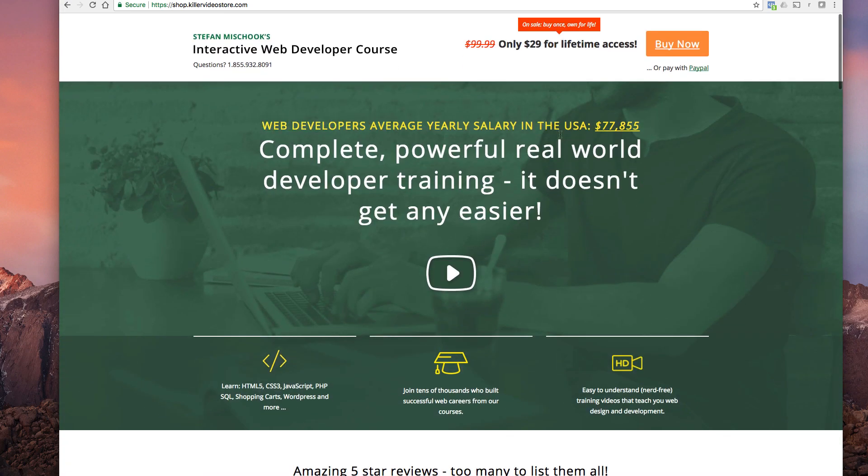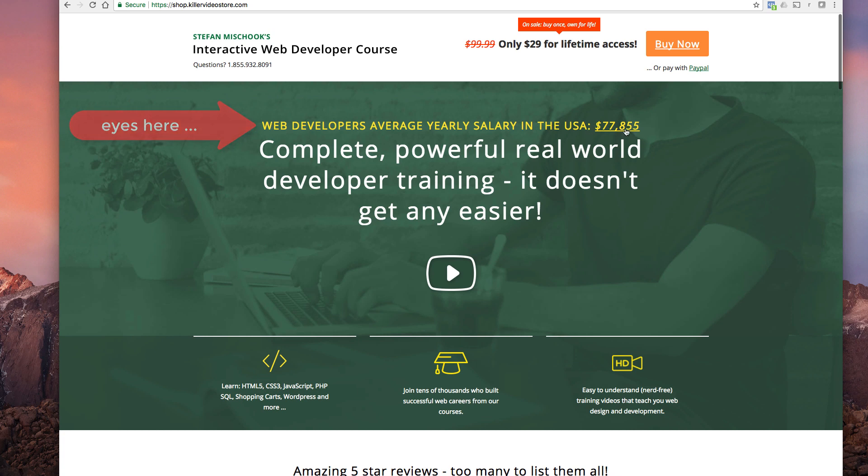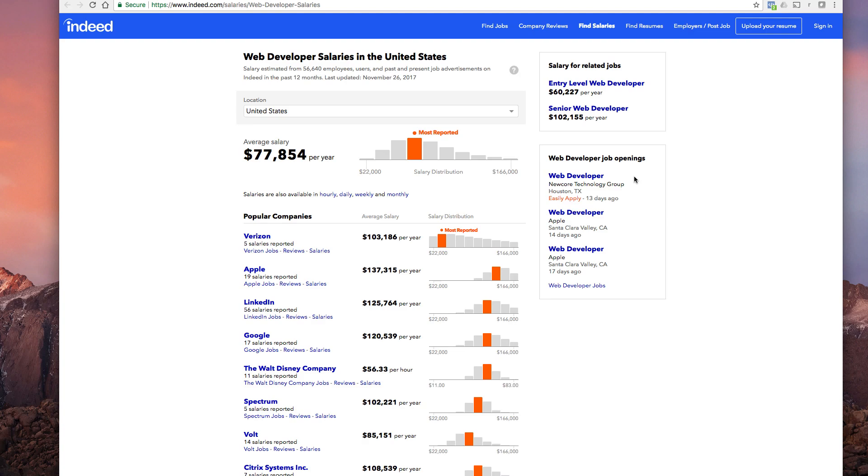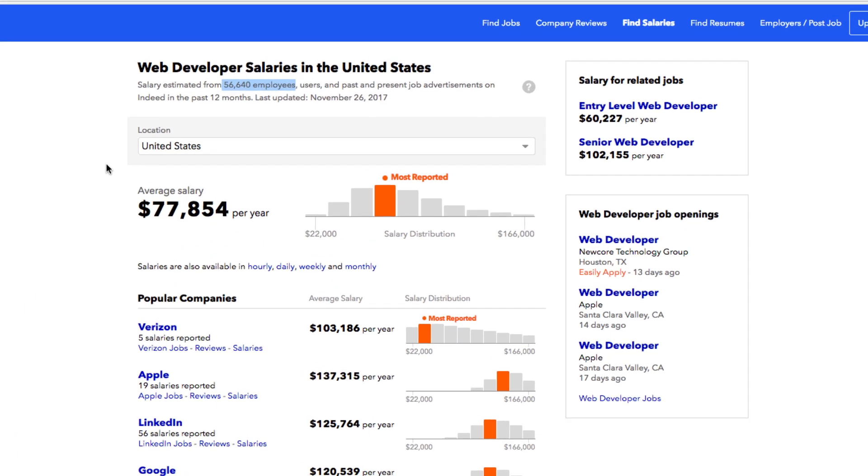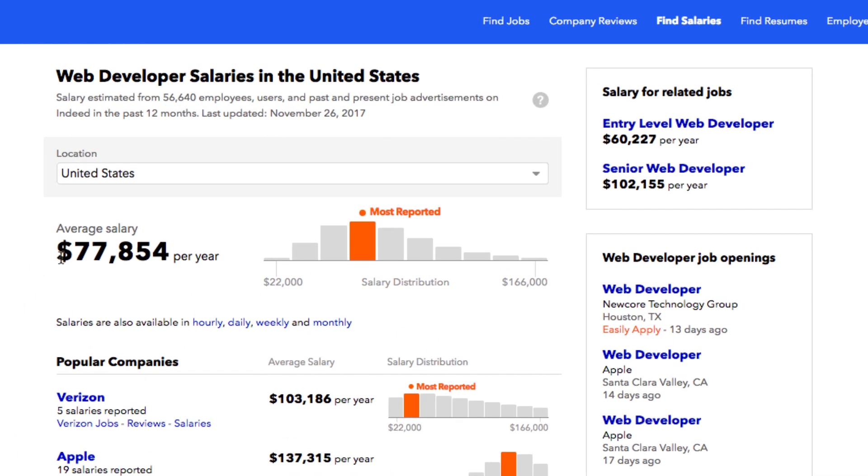Right up here, web developers average yearly salary in the USA is $77,855. We click through and that takes us to indeed.com web developer salaries United States from 56,640 employees. Here we go, $77,854.